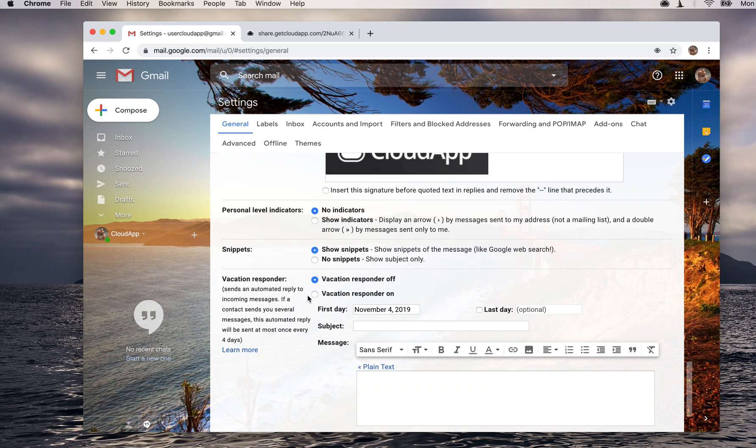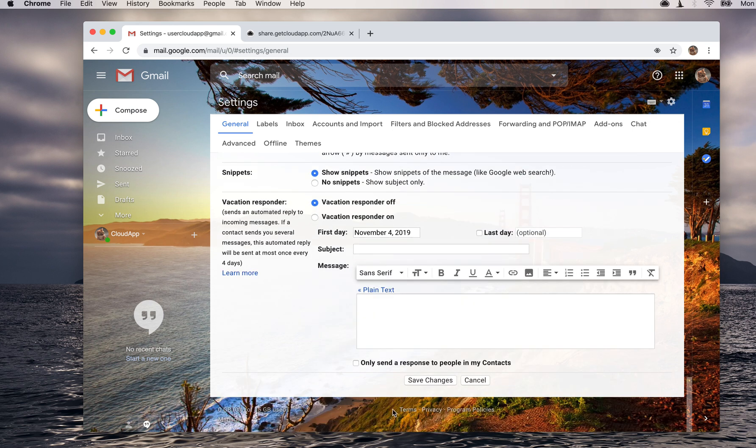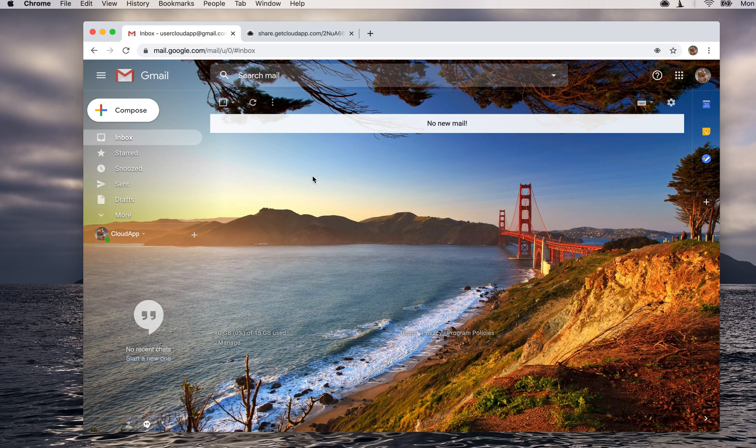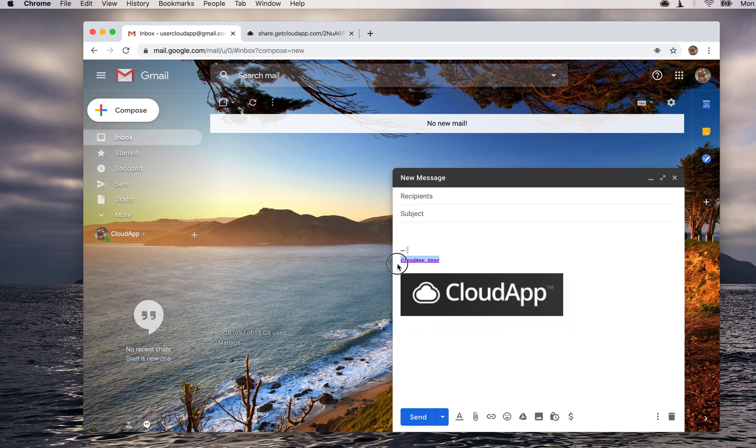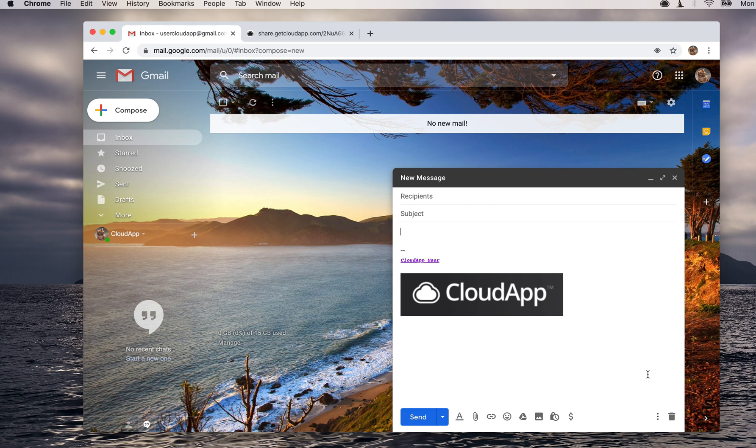After that, you'll just want to come down here to save changes. Now when you go to compose a message, you'll see this here. As you'll see those dotted lines, you can update that setting if you don't want that. That is how you create a signature in Gmail.